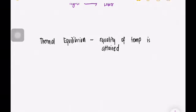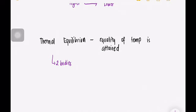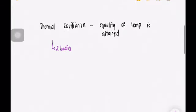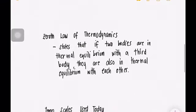Thermal equilibrium is the equality of temperature attained by two bodies reaching the same temperature. When it comes to temperature, we introduce the zeroth law of thermodynamics, which is where thermal equilibrium comes in.